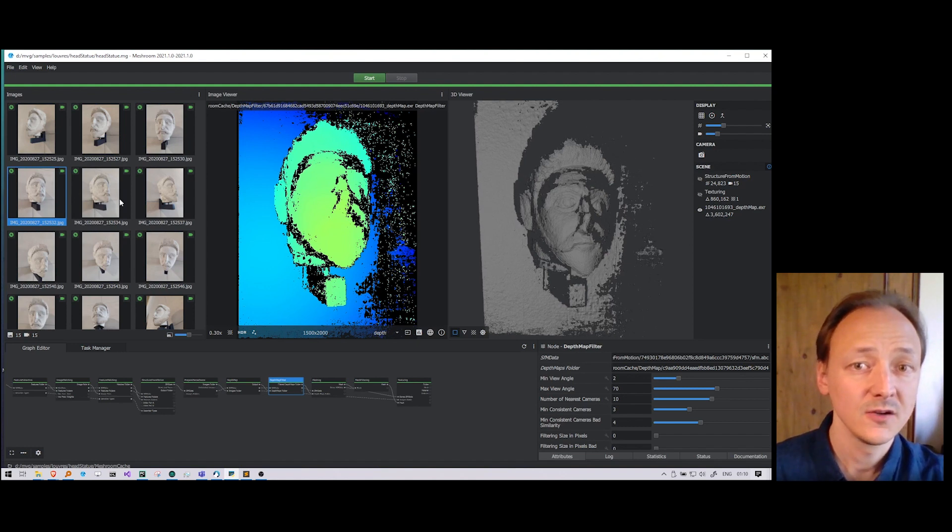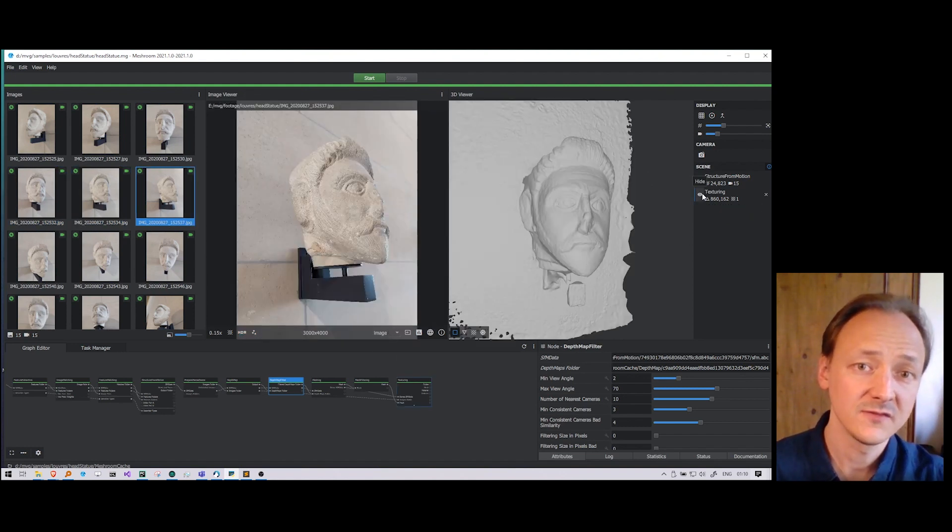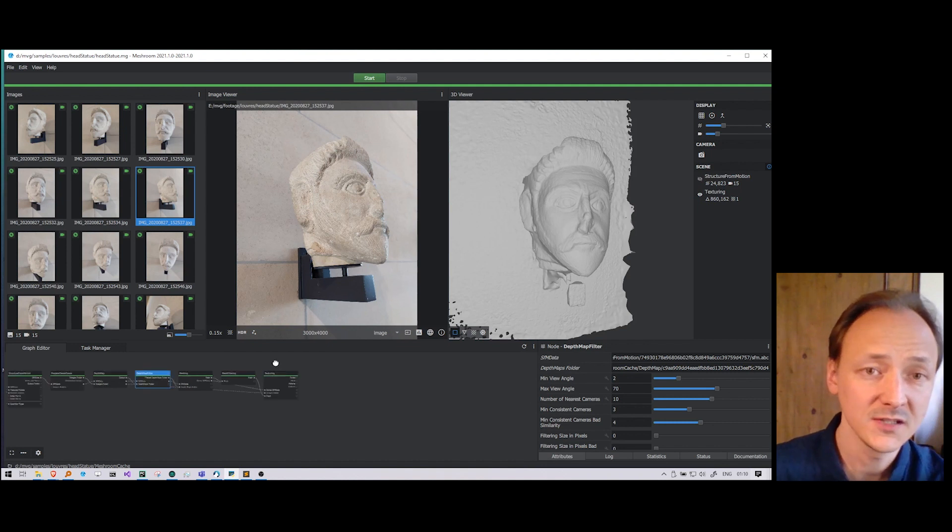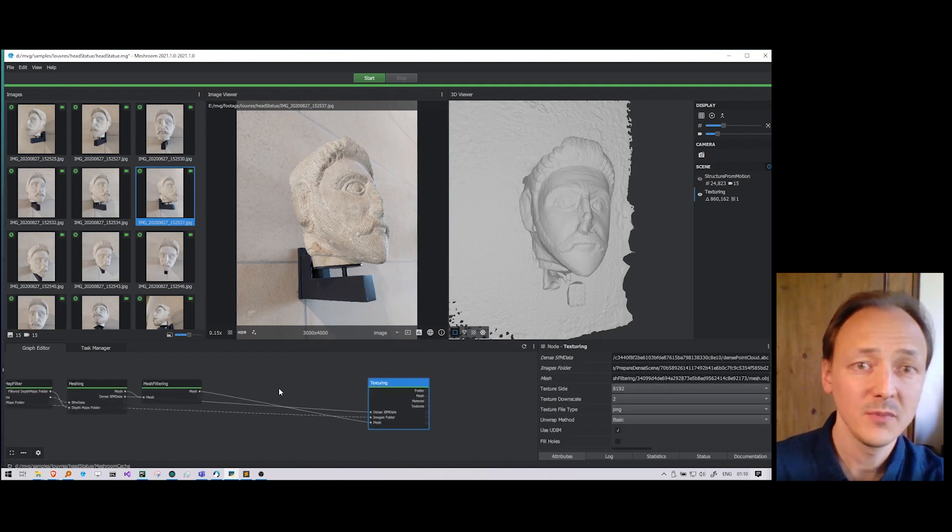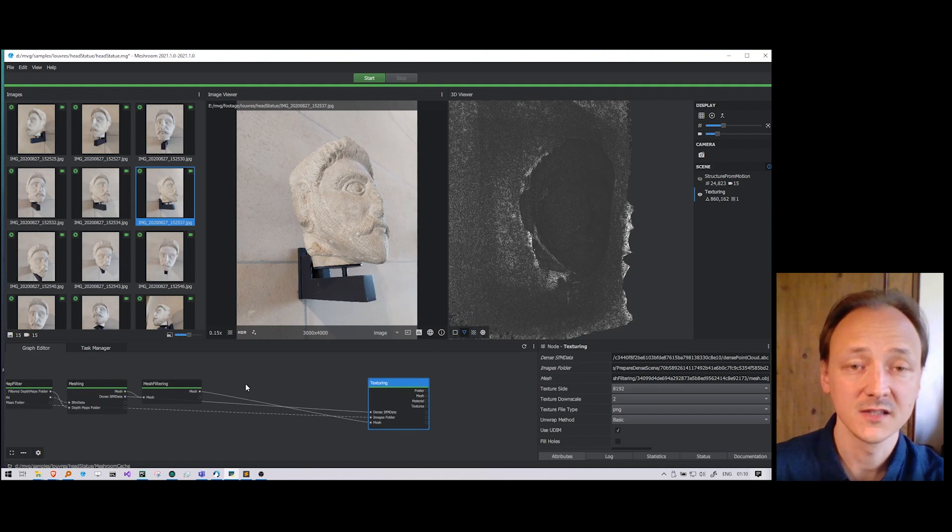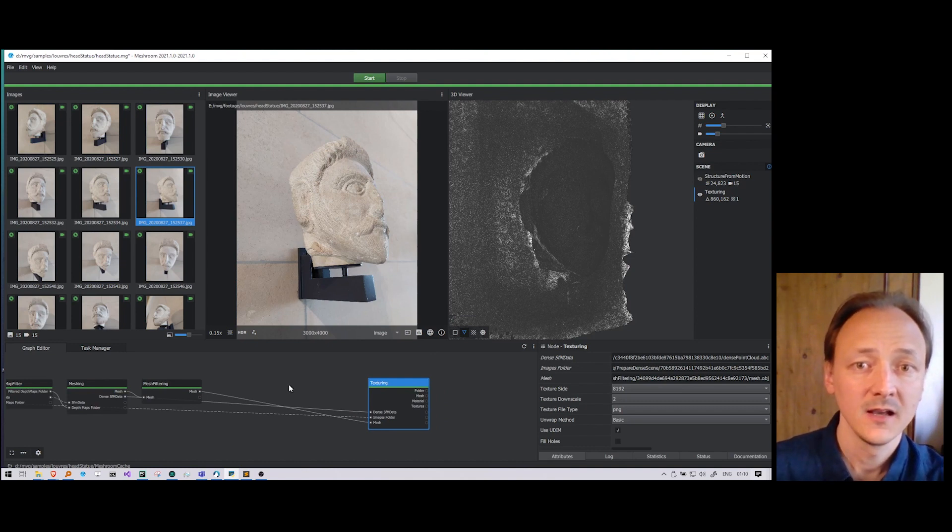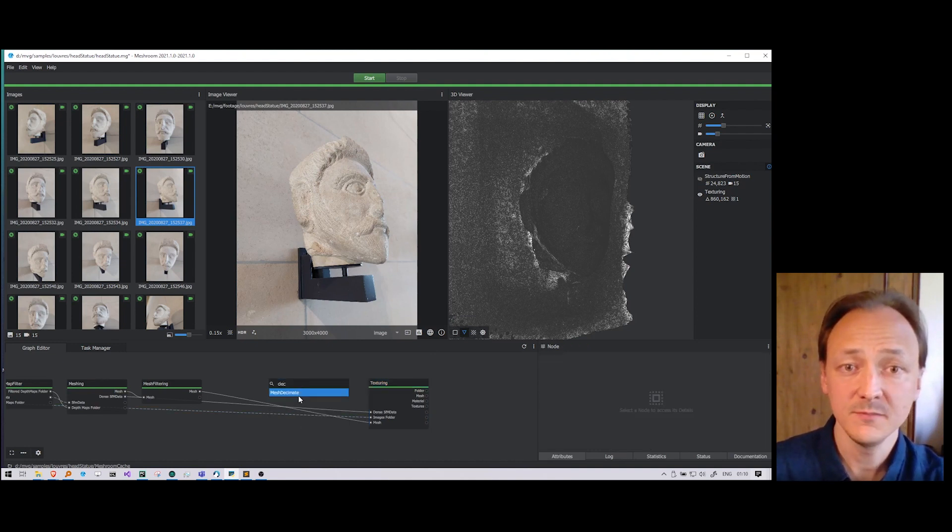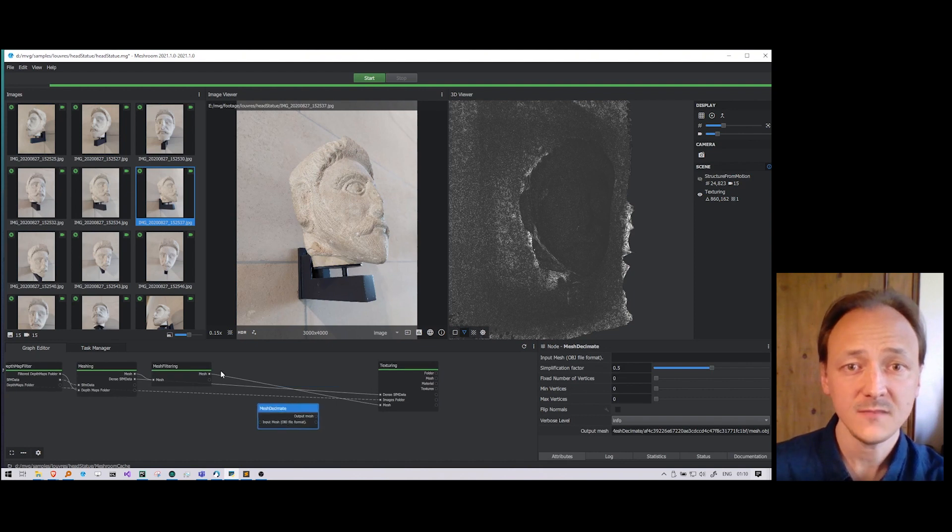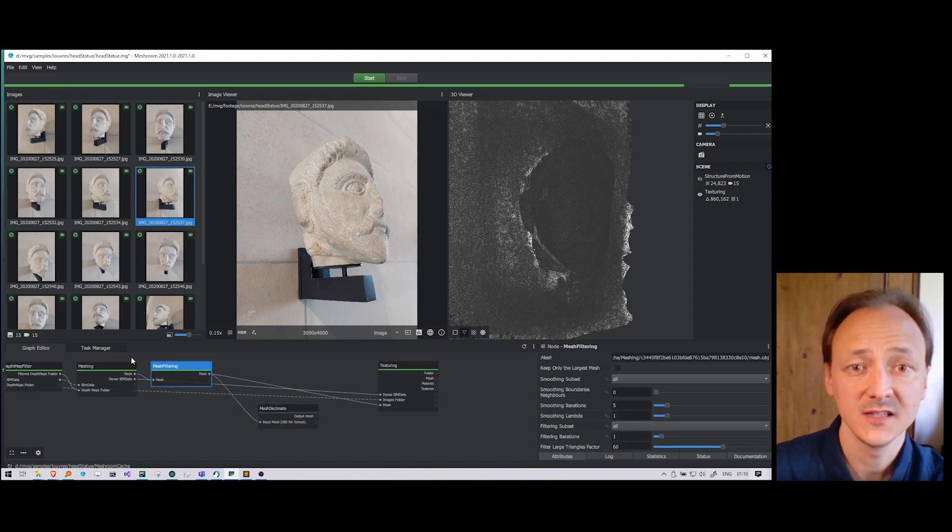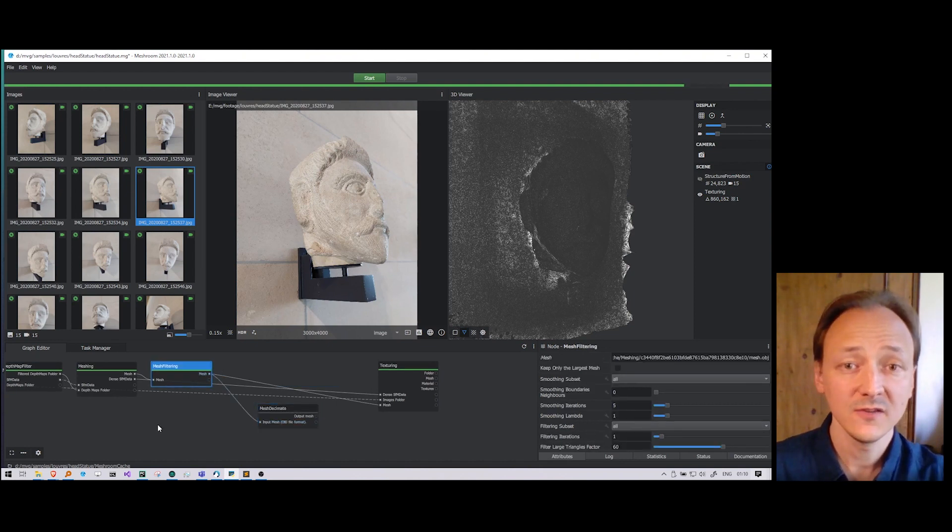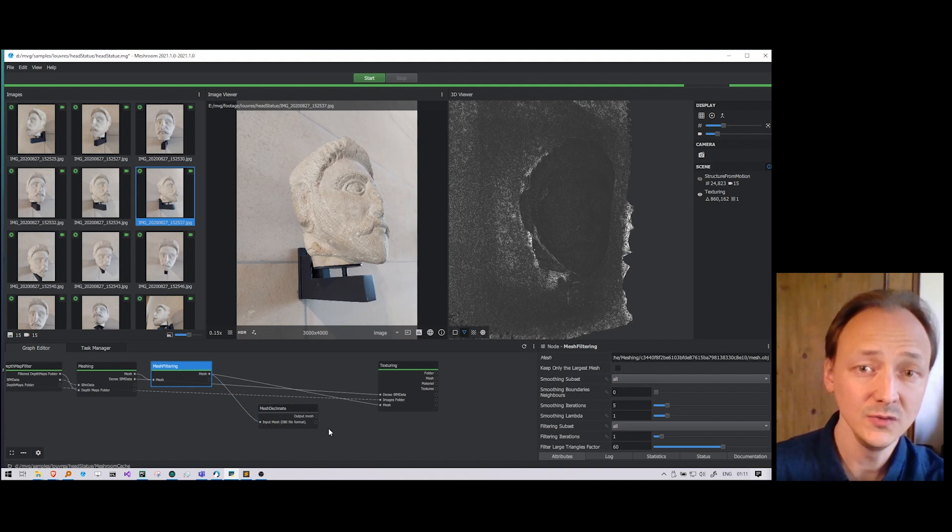Usually the final result is too dense for direct usage. Most of the time people are doing some manual topology of the mesh, in ZBrush for instance. Here we are making a simple decimation. We will create a decimation node. The default value of the decimation is 2.